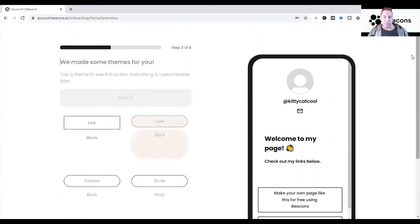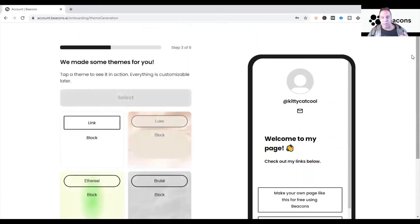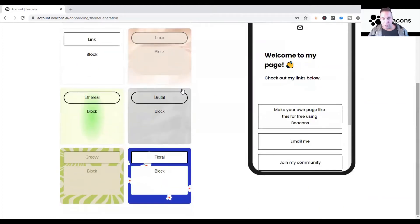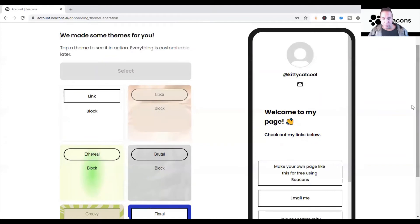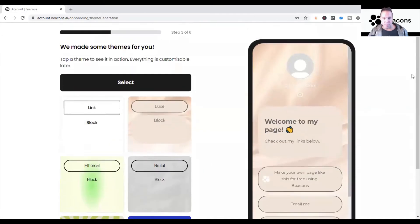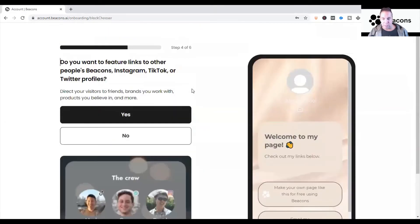It says 'building your page' — it's going to take a few minutes and present you with options to build your page. It gives you a series of choices for how you want it to look. I typically choose the Luxe version — you don't have to, but based on the pages I've built I find that's the best one. Then you click Select.